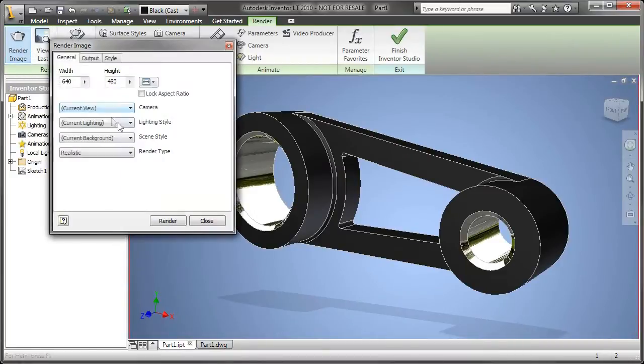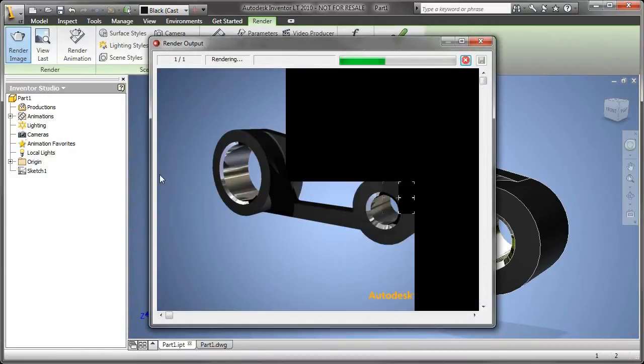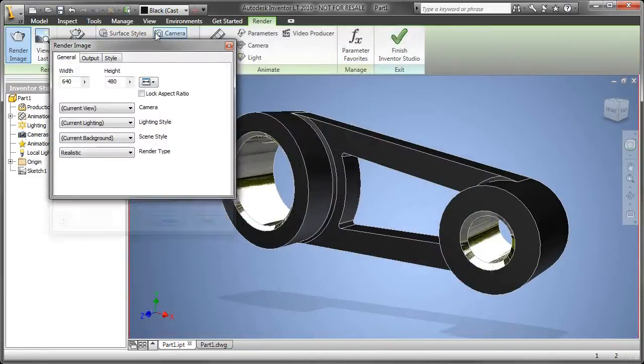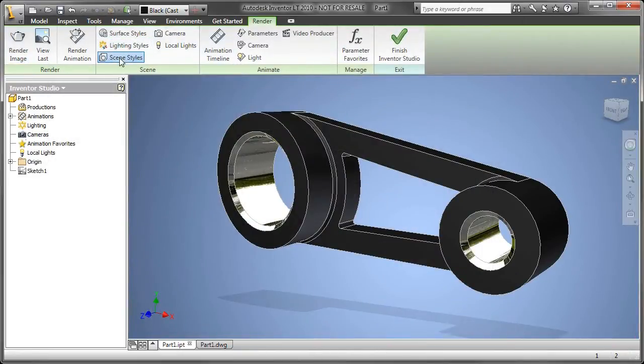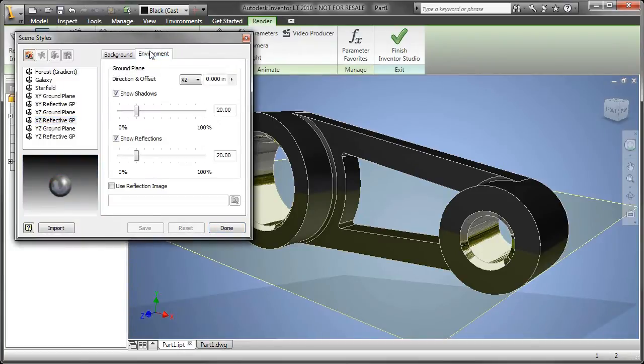Once I go into the environments and go into Inventor Studio, I have the ability to just make a quick photorealistic rendering, and notice that it brings over the materials that I applied to those surfaces automatically.